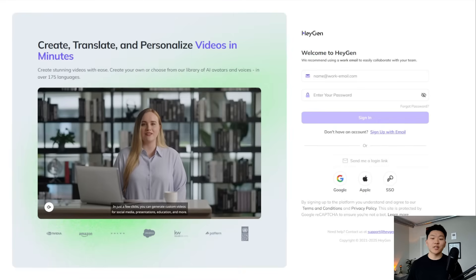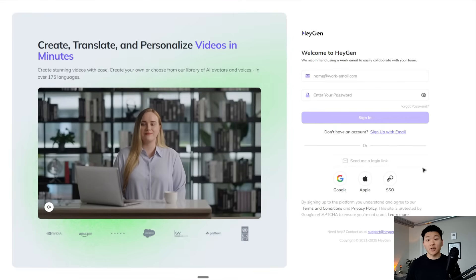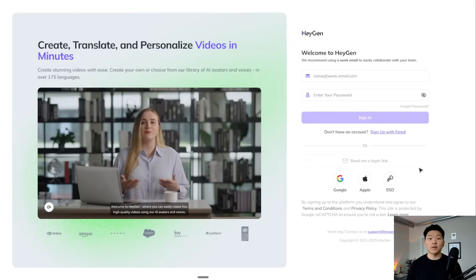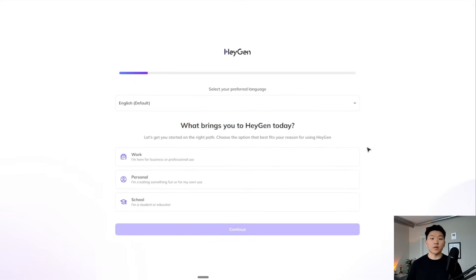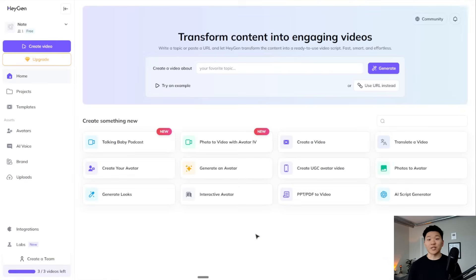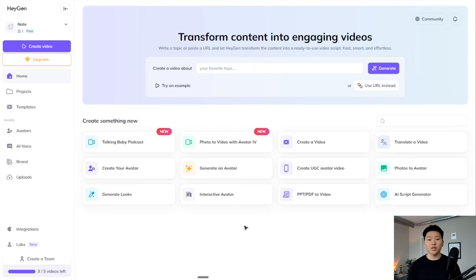We're just going to jump right into it and I'm going to walk you guys through every single step. So I'm at HeyGen — you can get to HeyGen using the link in the description. I'm going to go ahead and create an account real quick. Now that we've signed in, I'm going to start off using the free plan. So now that we're in HeyGen, we have a ton of different options. What we're going to be focusing on today is creating our own avatar, our own voice, and then using that over an API in N8N so we can completely automate all of this content creation.